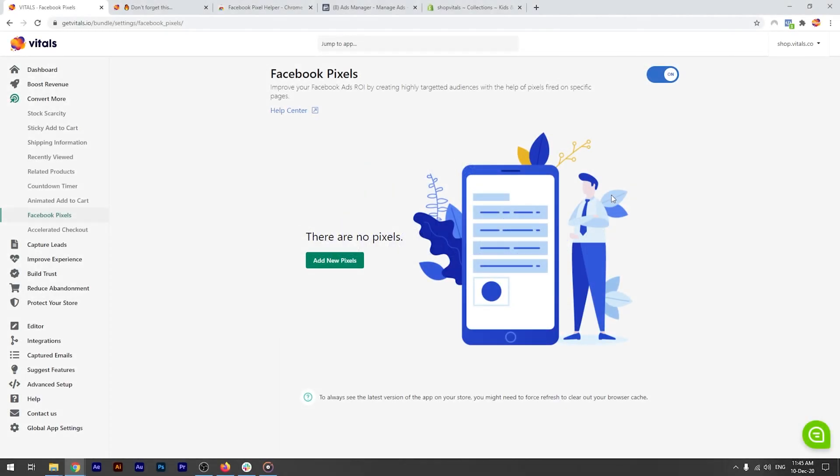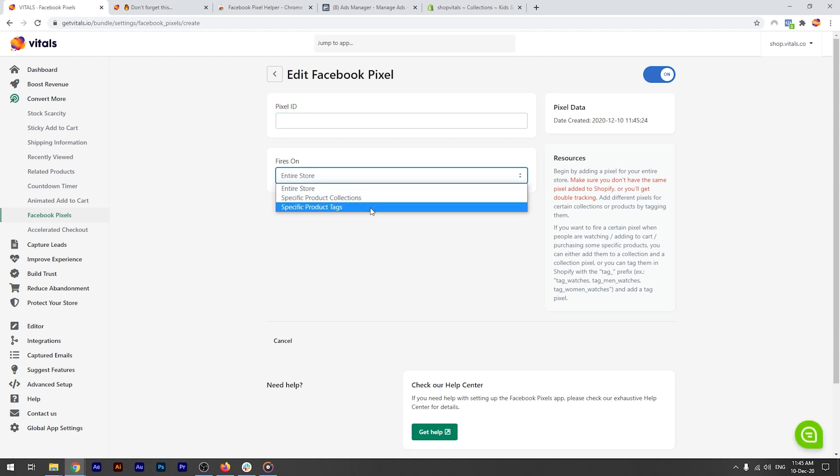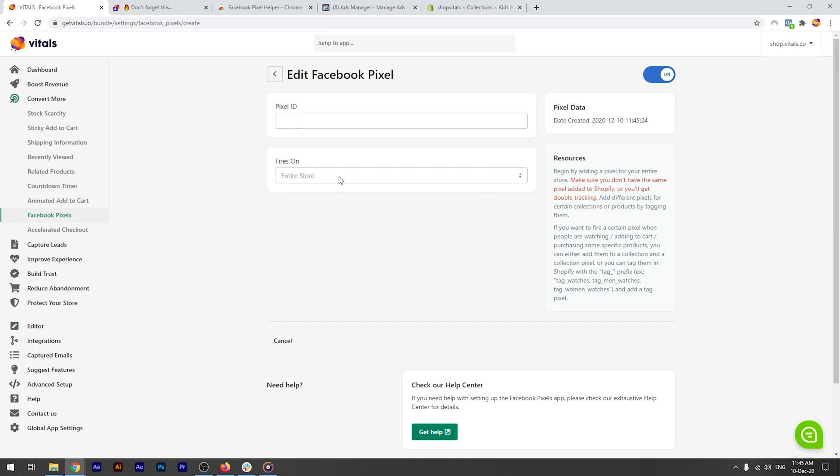The setup is pretty straightforward. You click here to add a new pixel, insert the pixel ID here and decide where you want it to fire. If you want the pixel to be present across your entire store, that's possible of course.